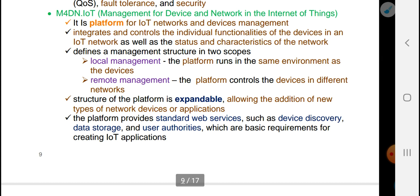M4D — IoT Management for Device and Network in the Internet of Things — is a platform for IoT network and device management.